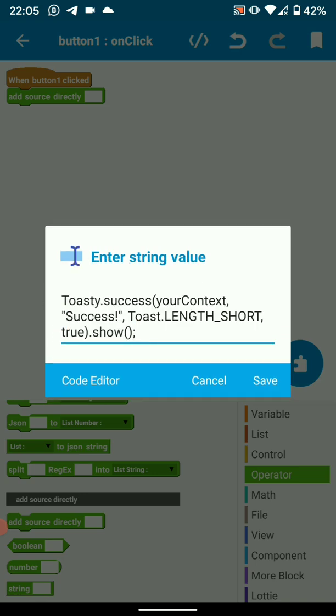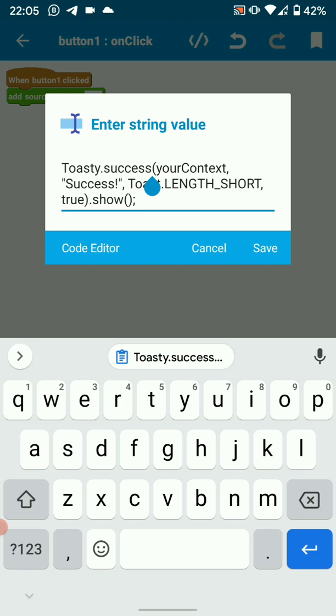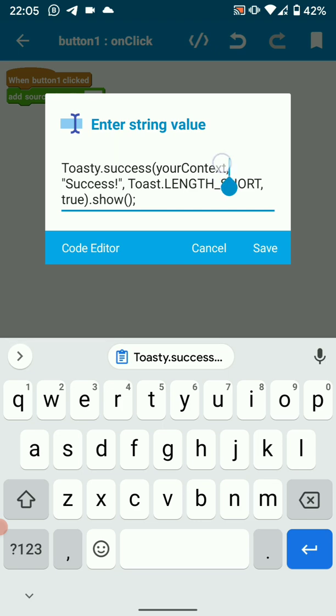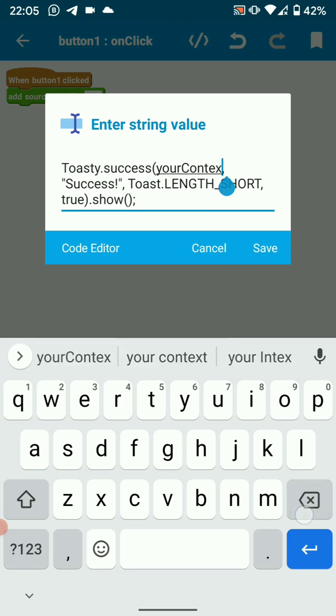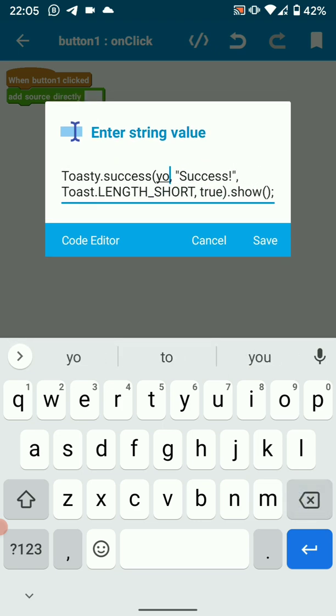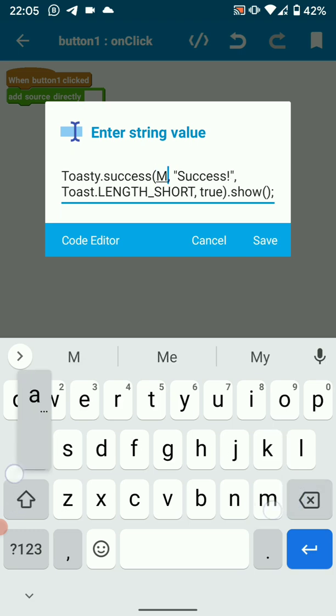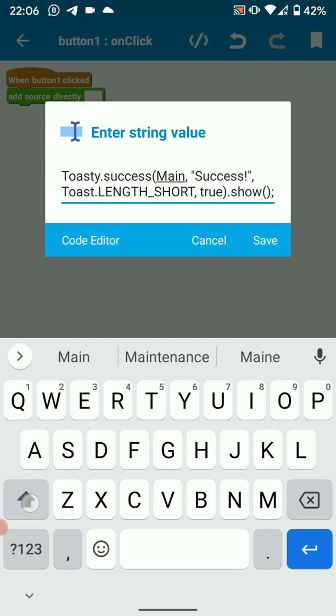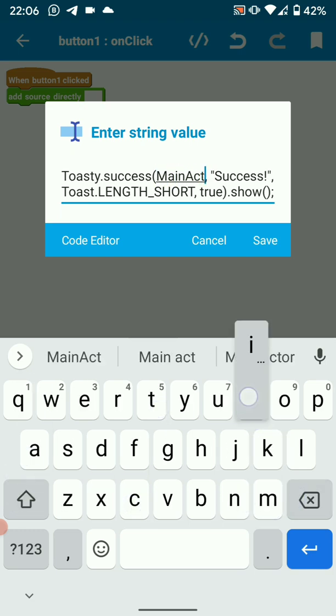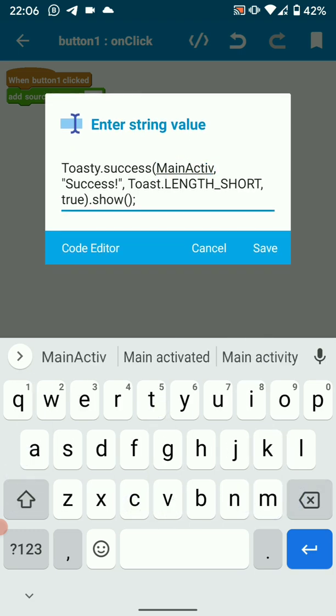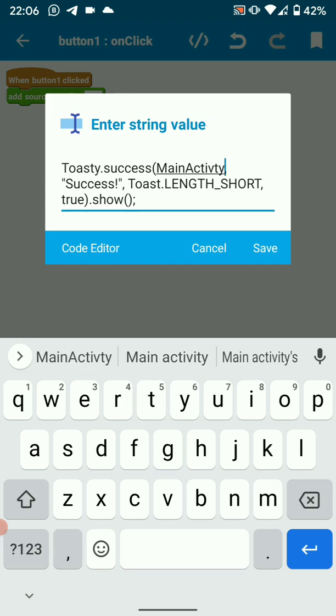There we go, toasty success. So success, I want it to show a success message. So my context here is your activity, so my activity will be main activity. I'm putting main activity because I'm using this toast in main activity, so you change to your activity name dot this, this context.